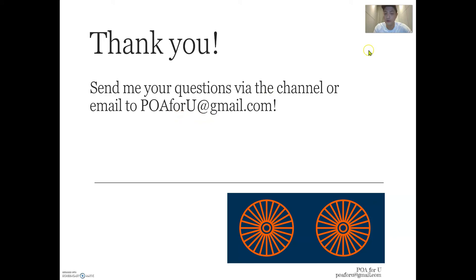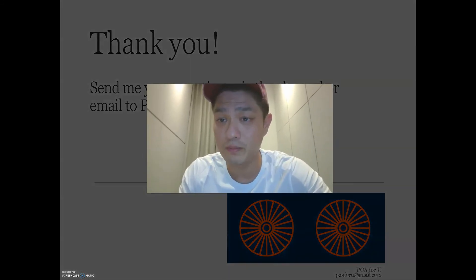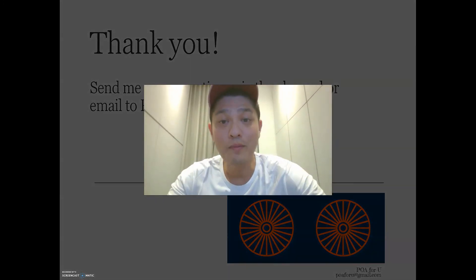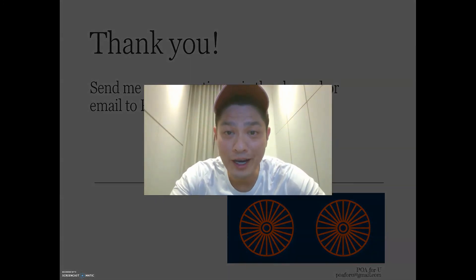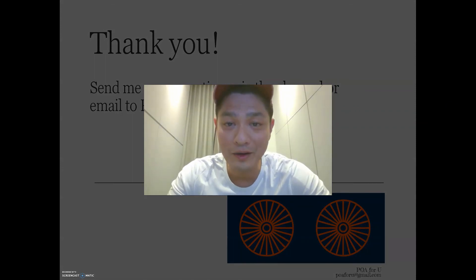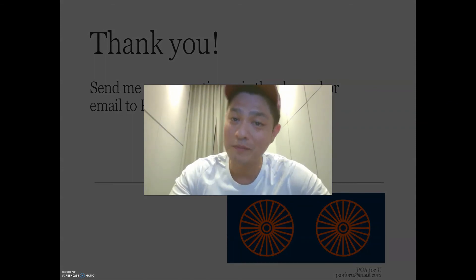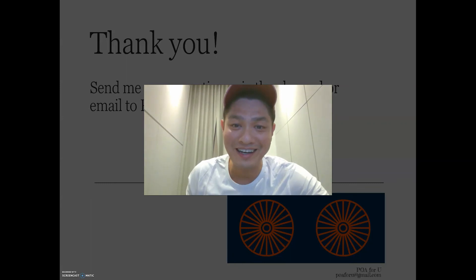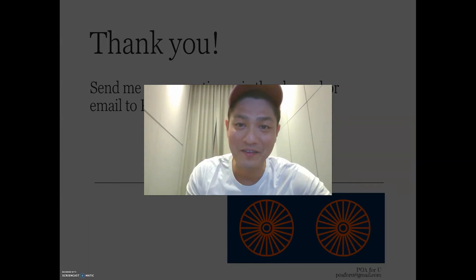That's it — six source documents for your information. I hope that's helpful. If you have a question, you can reach me at poa4u@gmail.com or through this channel. If you have any friends who could benefit from this, please share it with them. I'll see you again very soon — take care for now.